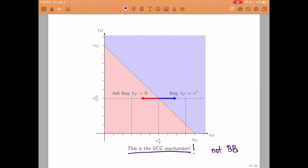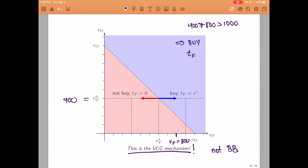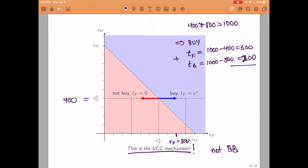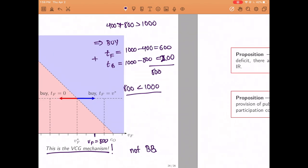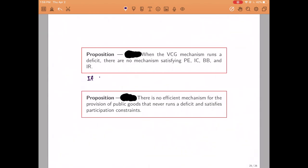Suppose for example that Gary's value is 400 and Frankie's value is 800. Since the sum exceeds 1000, the VCG mechanism dictates buying the machine. The VCG transfers would be 1000 minus 400, so Frankie pays 600, and 1000 minus 800, so Gary pays 200. The problem is that we also need to give 1000 dollars to the owner of the machine, and the sum of the roommates' transfers — 600 plus 200 — is only 800, which is not enough to cover this 1000 dollars.